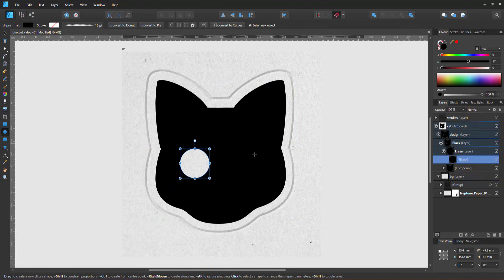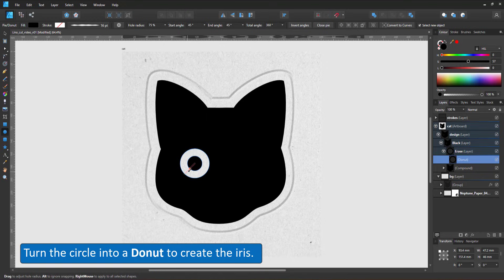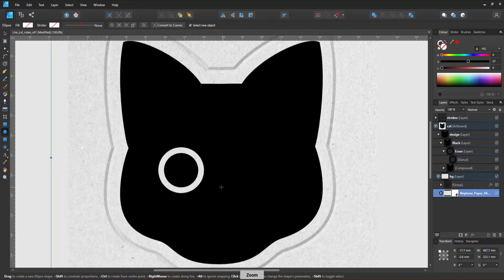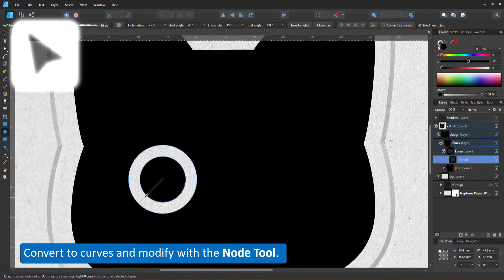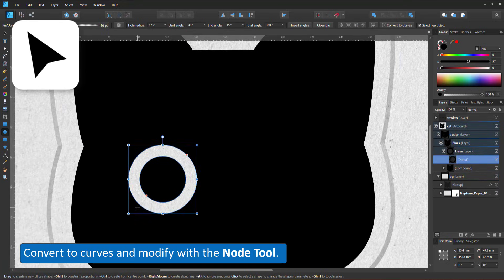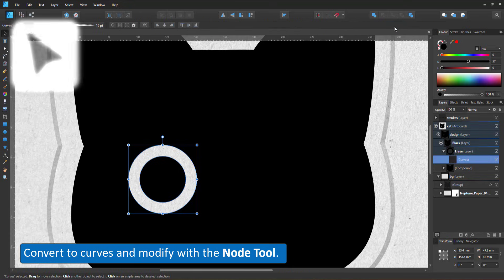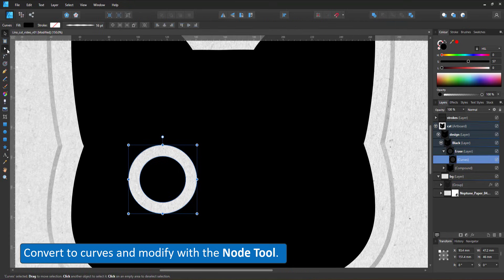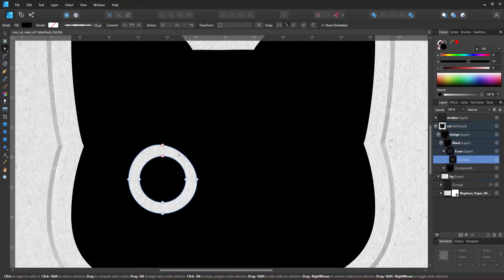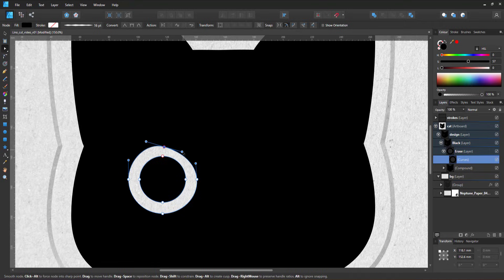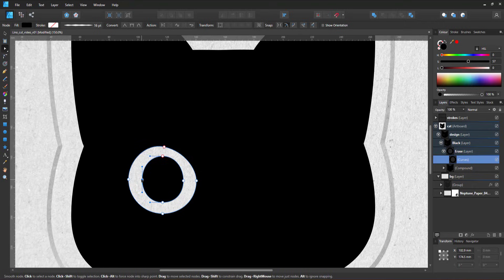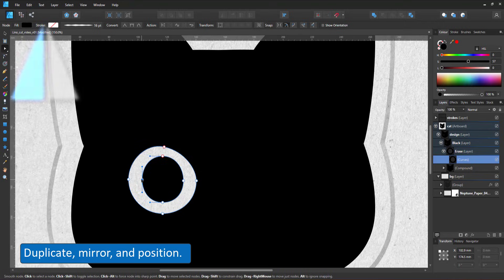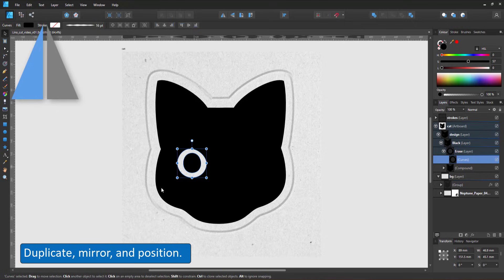By turning the circle into a donut, I create the iris. I adjust the inner radius to make it a little bit bigger, convert the donut into a curve, and adjust it with the node tool. I duplicate the curve, mirror it, and place it on the right hand side.